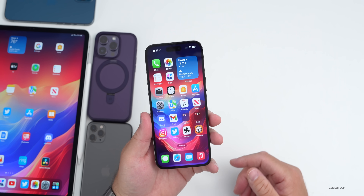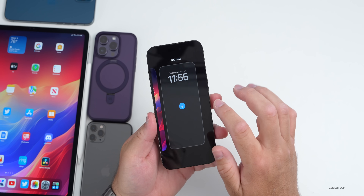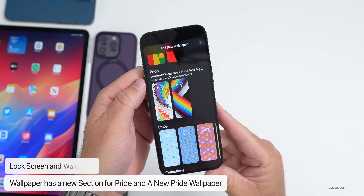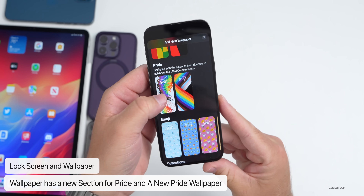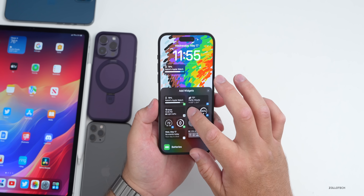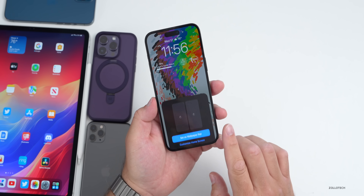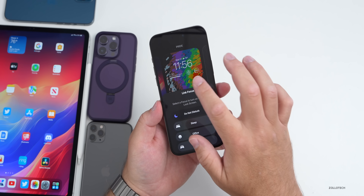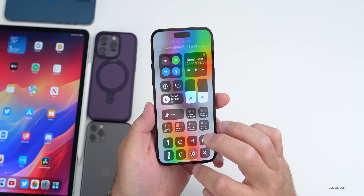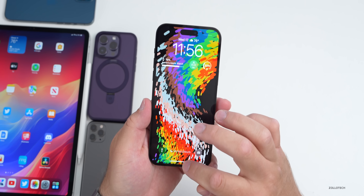Apple has added a new wallpaper with some exciting features. If you press and hold on the lock screen and add a wallpaper, there's an all-new Pride section designed with the colors of the Pride flag to celebrate the LGBTQ+ community. But the most exciting part for wallpaper lovers is that it has variable modes — it actually switches between dark and light mode very easily, and also has a nice animation when you go in and out of your notifications.